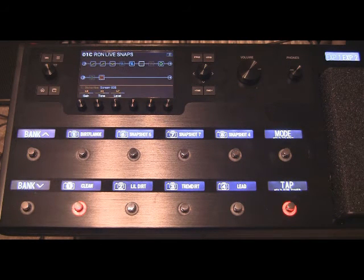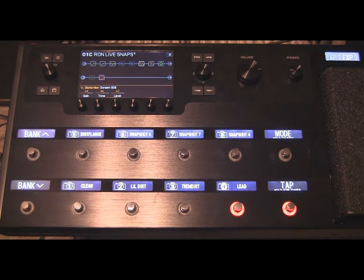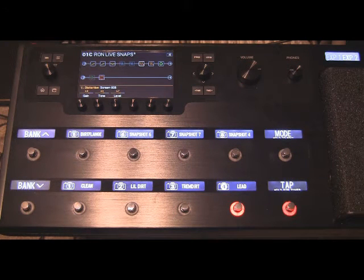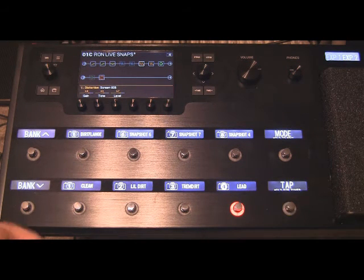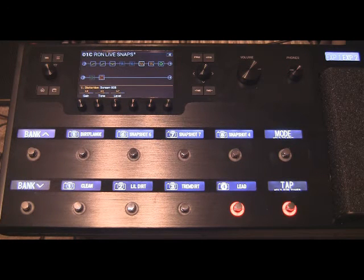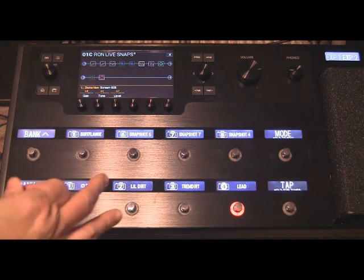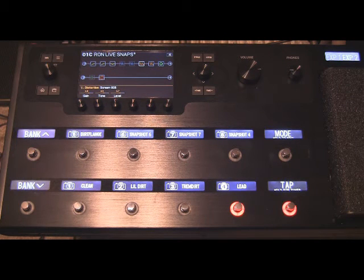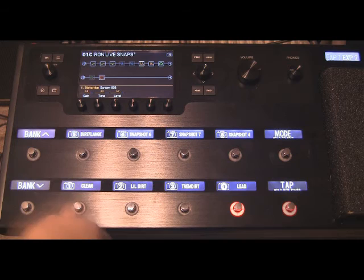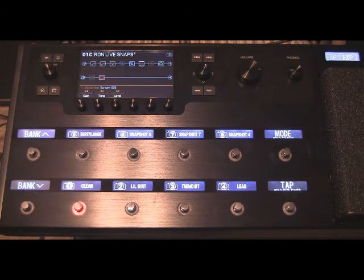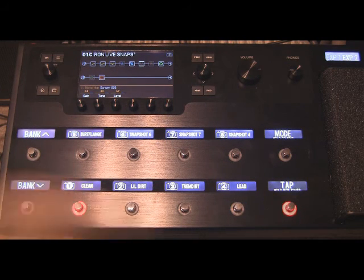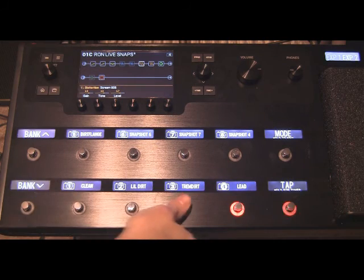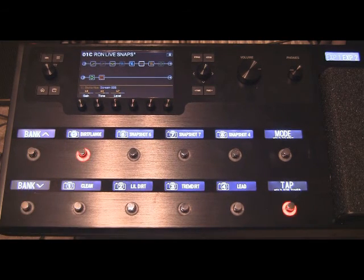And we're back to clean. And when you switch these things now, when you're using other digital modeling things, when you don't use snapshots, if you went to a different entire different preset, it might cut off. It will definitely cut off your echo. But over here, I switch to the clean, it's still there. Switch to, all still there.